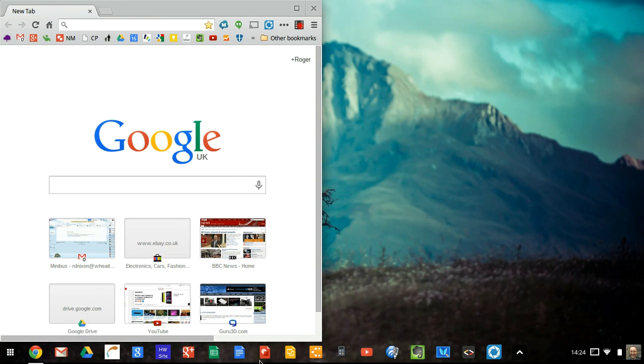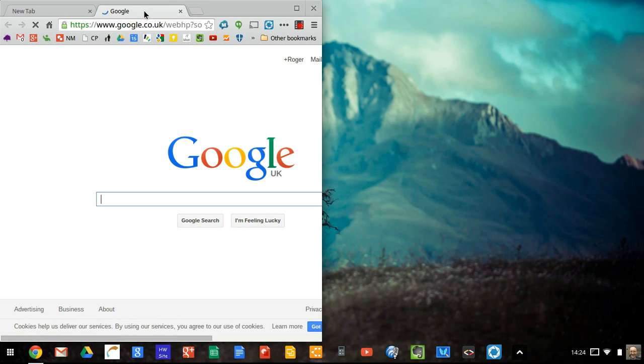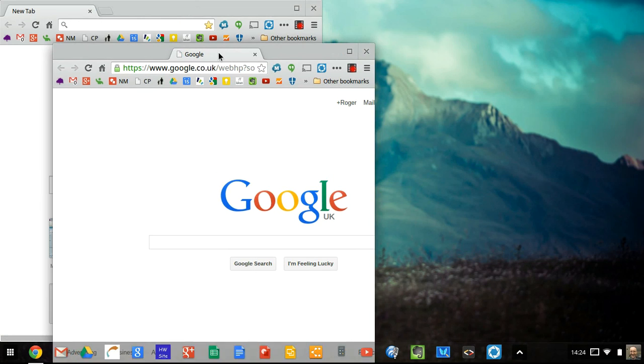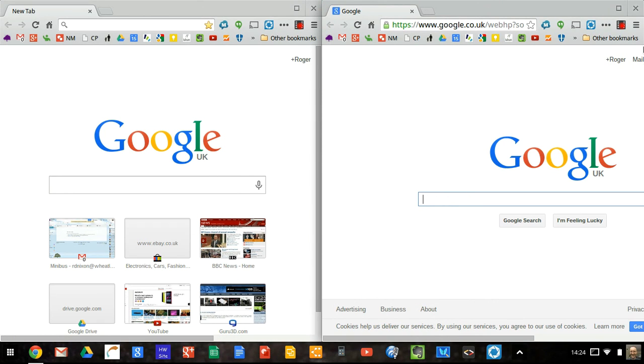If I fire up something else, just another Google search, I can grab hold of that and drag it onto the other side of the screen. So I've got two equal size windows which I'm working with.